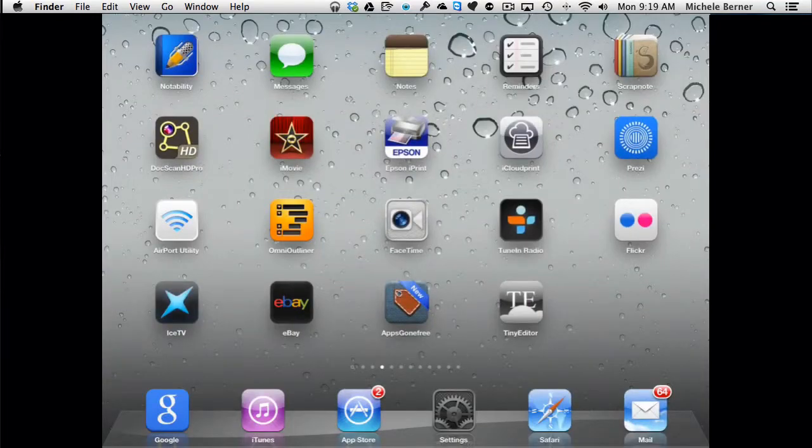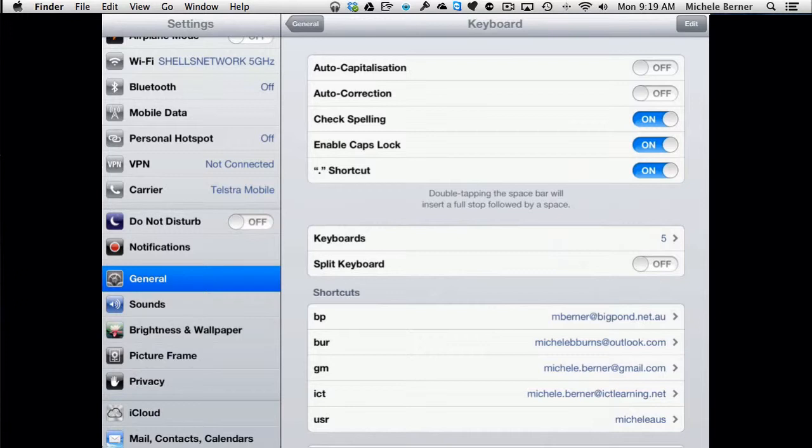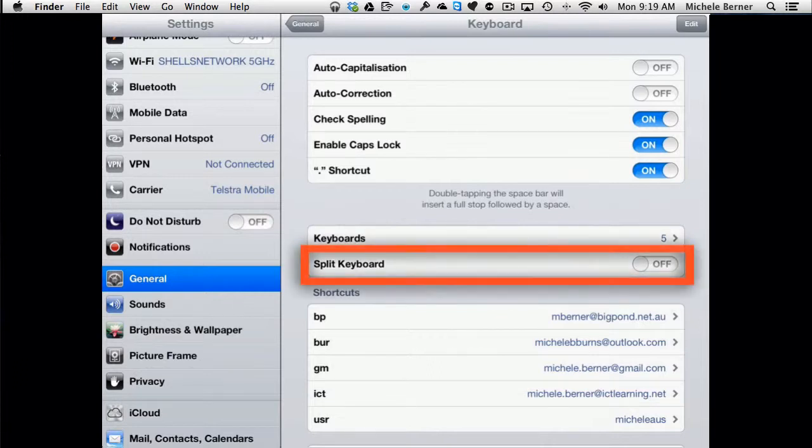Let's go back to the settings. That's all of them explained. For me, I have these first two turned off because I'd rather not have a capital letter put in, and certainly the autocorrection is more trouble than it's worth.